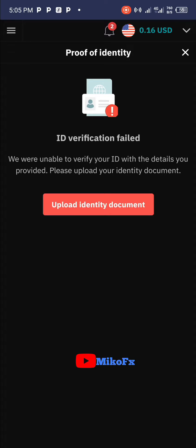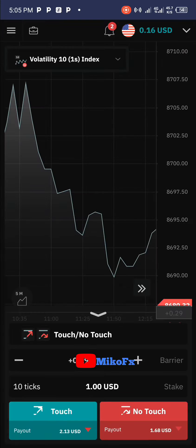As you can see, the ID verification failed — I know it will fail because the information I entered was actually wrong. I was just doing this to show you how to verify your Deriv account strictly for P2P trading. That's it for this video. If it was helpful, don't forget to hit the like button and subscribe to the channel. Talk to you in my next video.